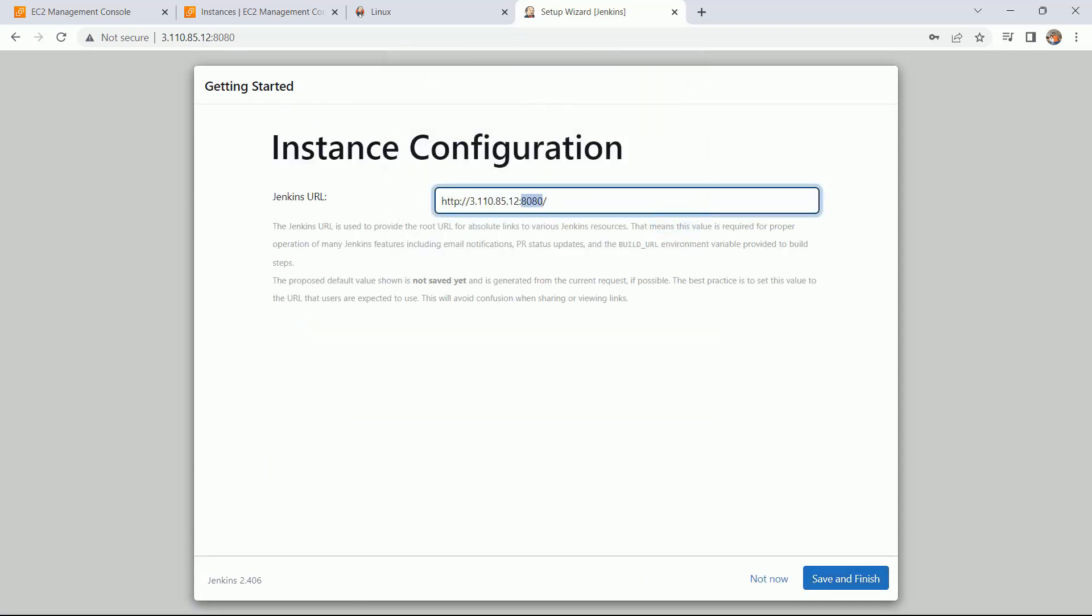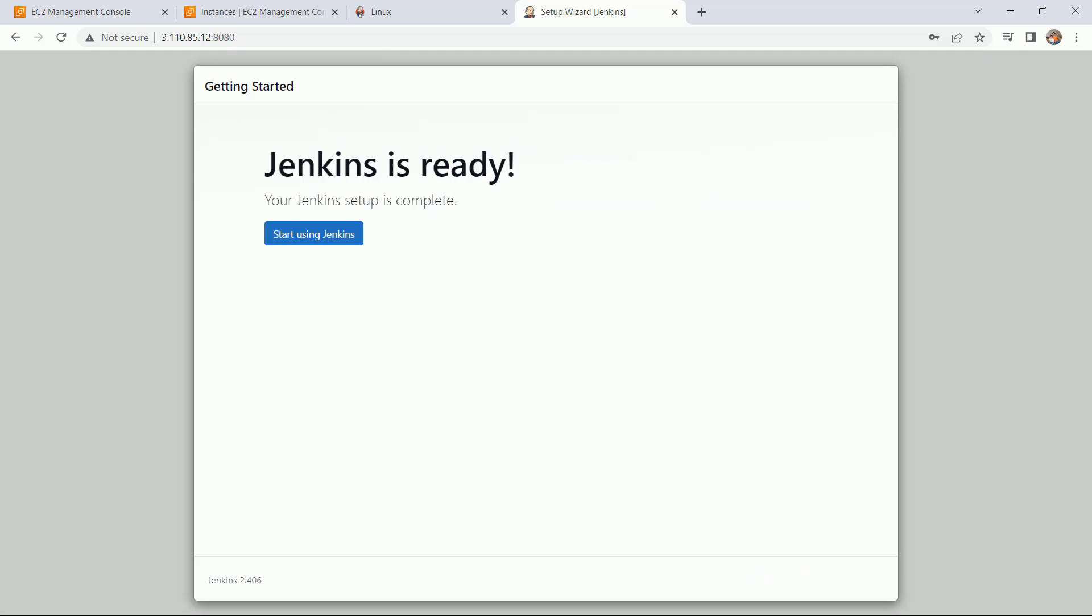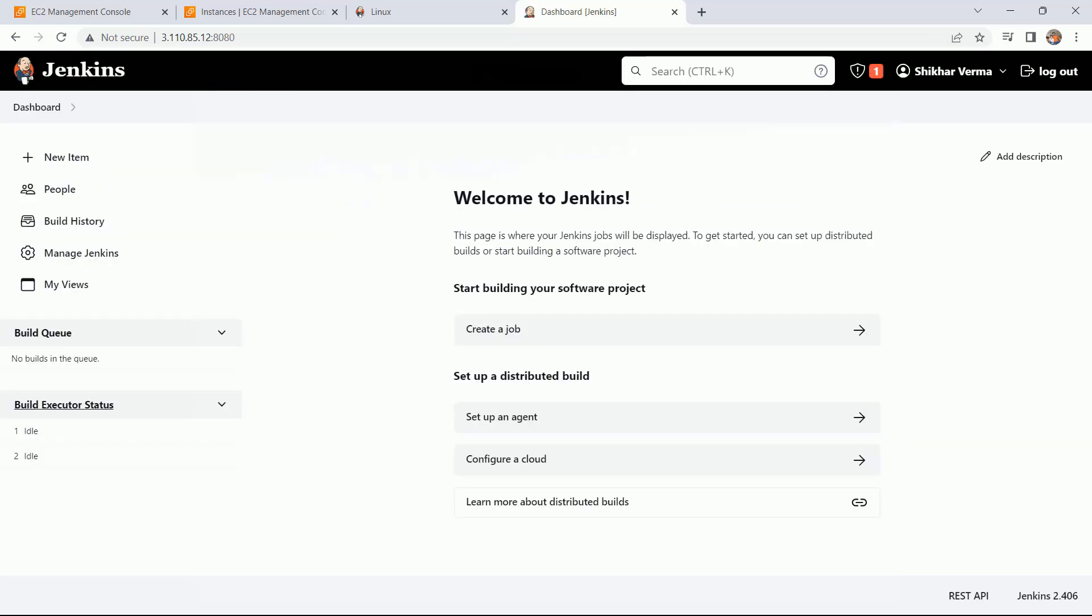Then click on save and continue. This is the URL which can be used to access your Jenkins server. Save and finish. This is the dashboard of your Jenkins server.